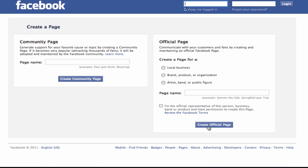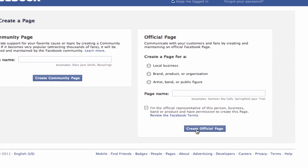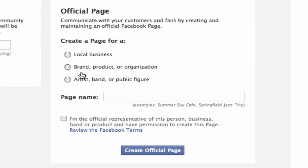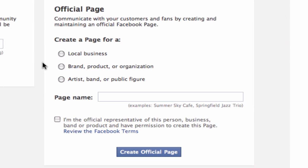You should see two options, one for creating a community page and the other for creating an official page. We are going to use the official page option. Select the description which best describes the page you are going to create.